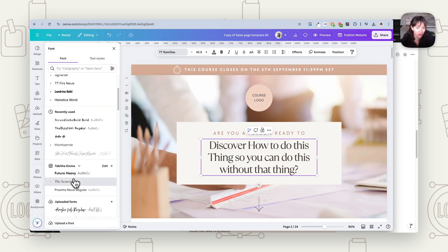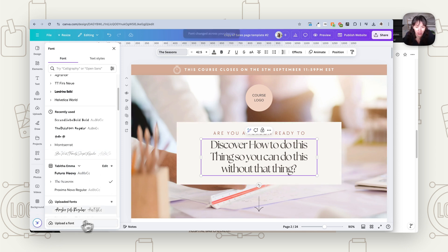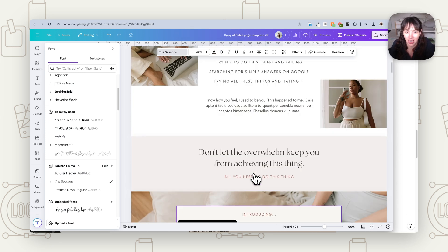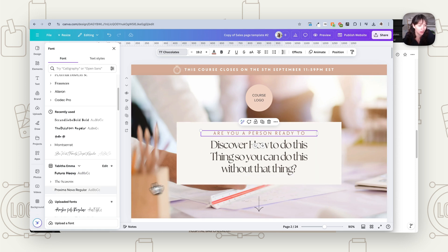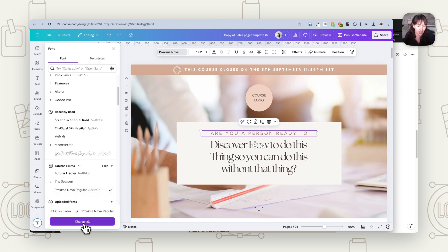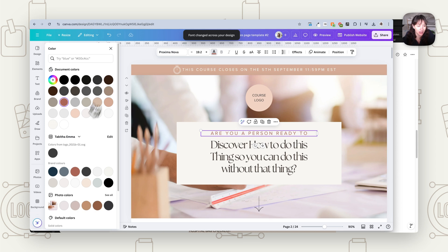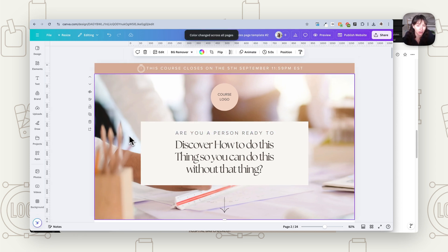Making it your own means putting in your text and changing your fonts, colors, and imagery. You can click on a font and if you have Canva Pro, press 'change all' and all instances of that font will switch to your brand font. The same with colors — click on a color, choose a different one, hit 'change all,' and it's going to do that very quickly for you.